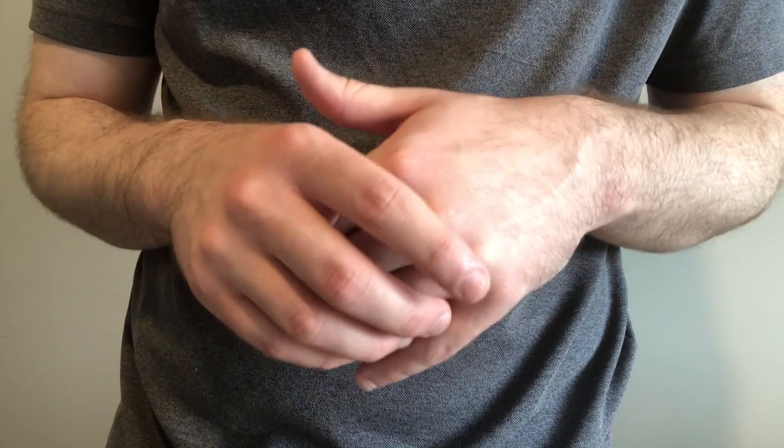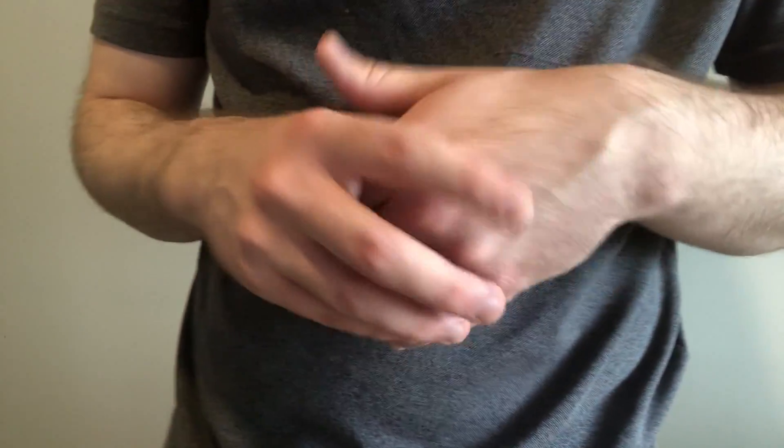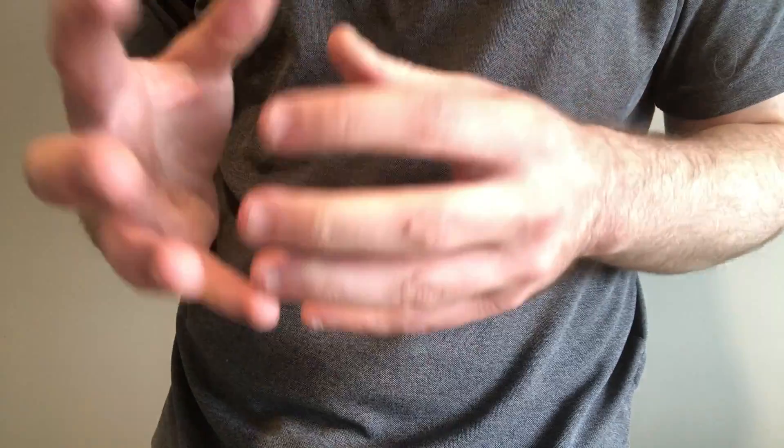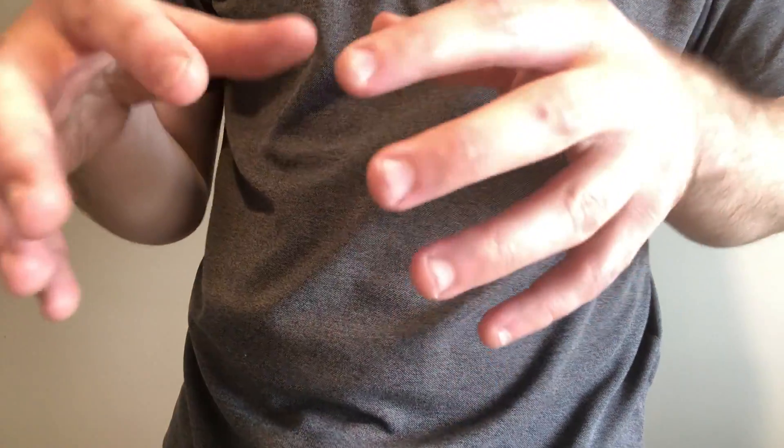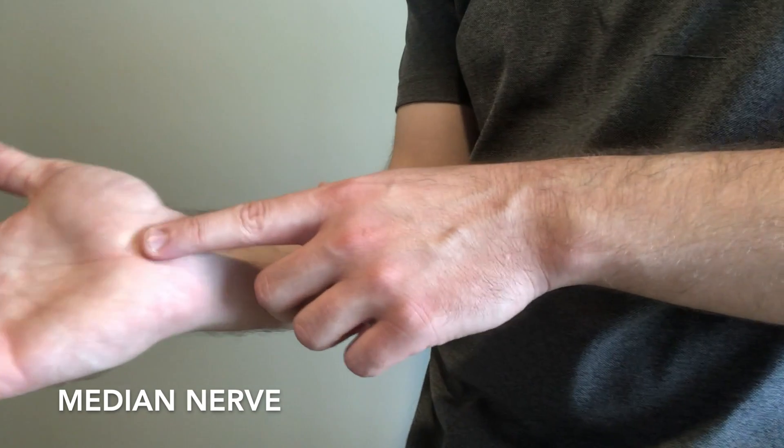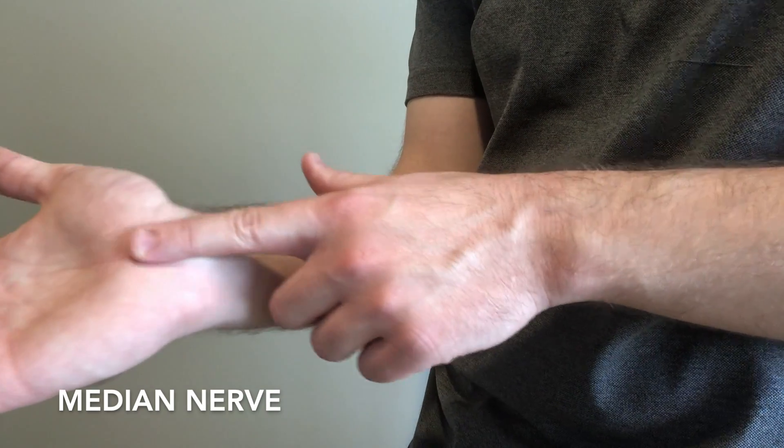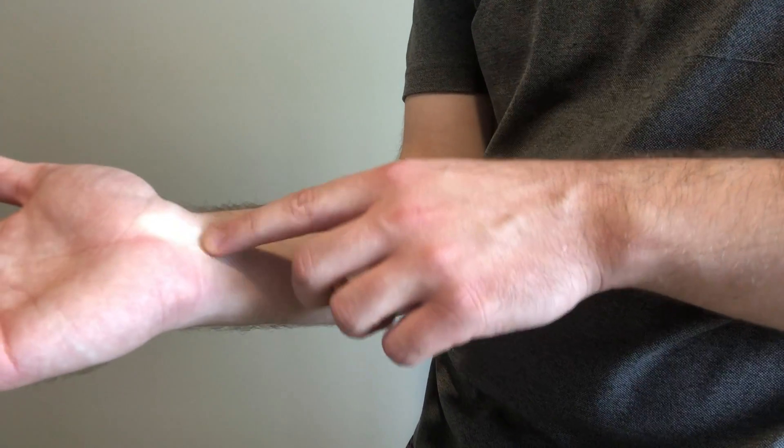Hey everyone, this lesson is on carpal tunnel clinical signs and examinations. Carpal tunnel syndrome is due to tunneling or compression of the median nerve that runs in this area of the wrist here.